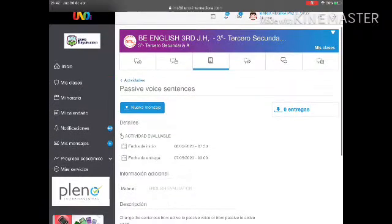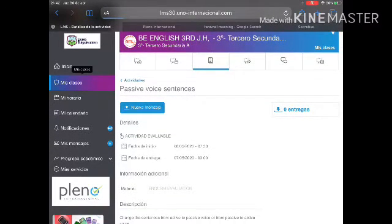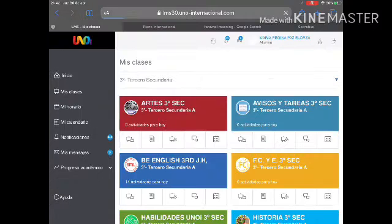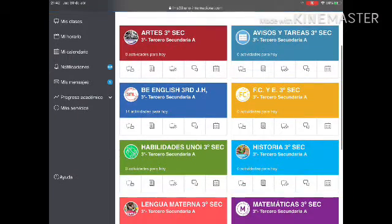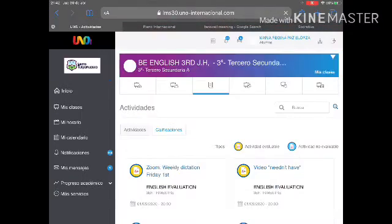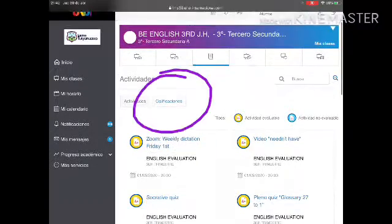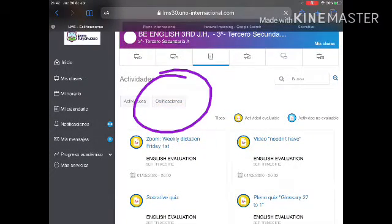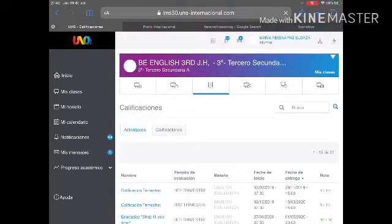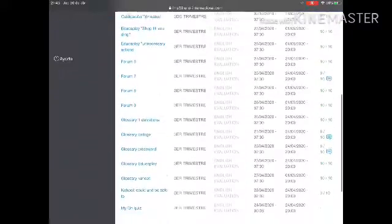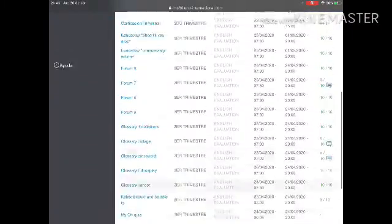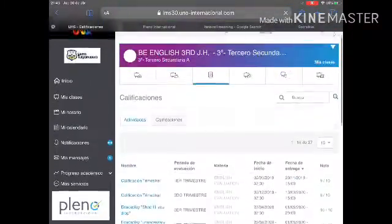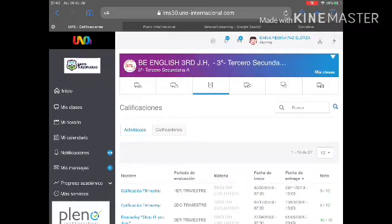Now if you want to know how I grade you, you have to enter again to mis clases, to BE English, to actividades, and press here calificaciones. When you press there in calificaciones, you will have all the name of the activity and the grade that you obtain in that activity, okay? I hope that is useful. See you in the next.